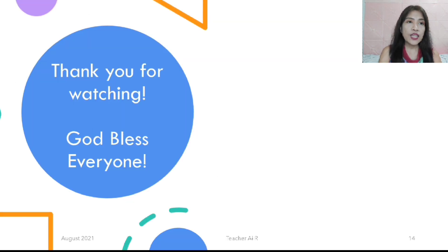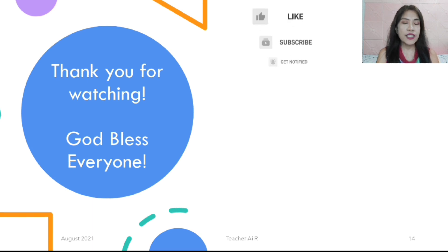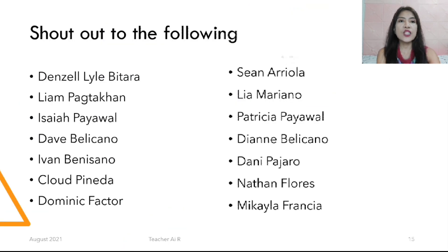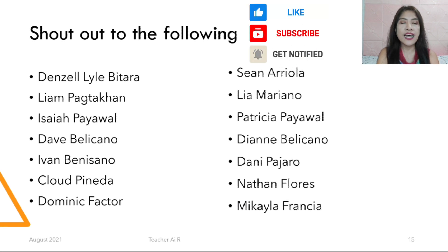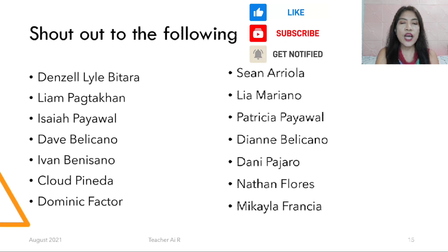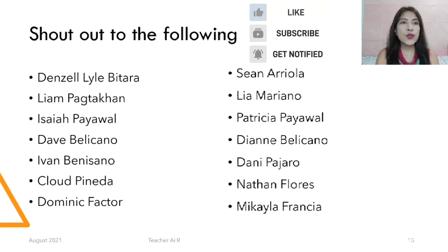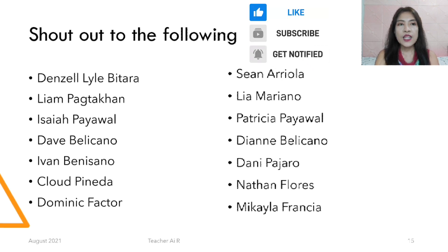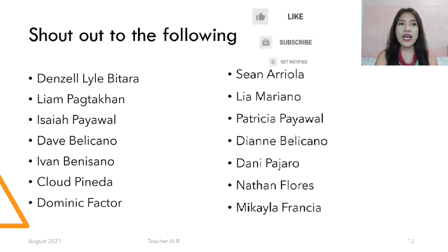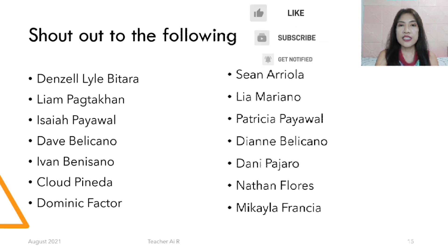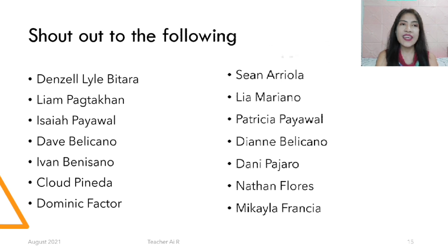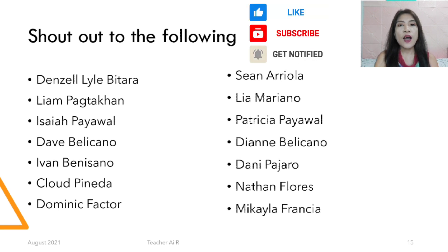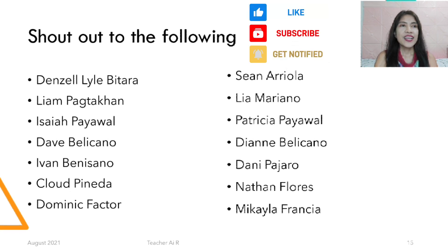I hope you learned from our lesson for today. Thank you for watching, God bless everyone. This is Teacher I — please subscribe to my channel, Teacher I or. Shout out to Danza, Lauditerra, Liam, Pagtakan, Isaiah, Payawal, Bilicano, Ivan, Benisano, Cloud, Tuneda, Dominic, Factor, Sean, Ariola, Liam Mariano, Patricia Payawal, Diane Bilicano, Danny Pajaro, Nathan Flores, Michaela Francia, and Maxine Garcia. Kids, don't forget to pray and always obey your parents. Bye!